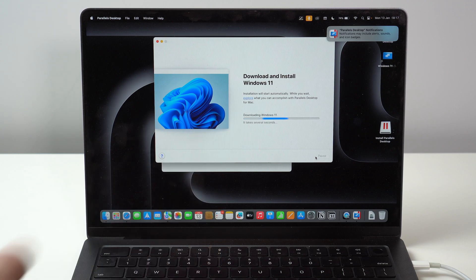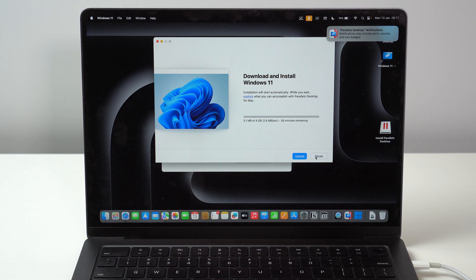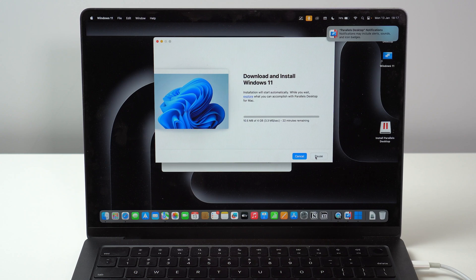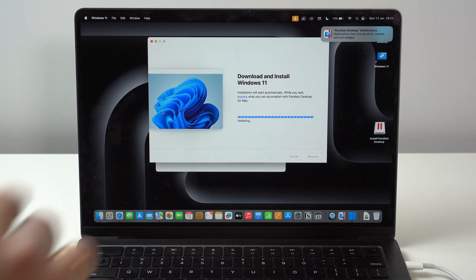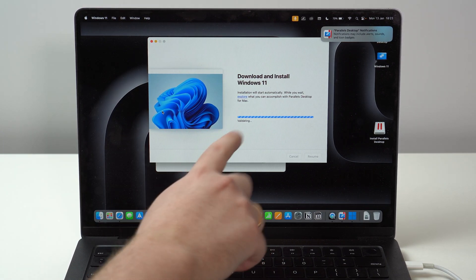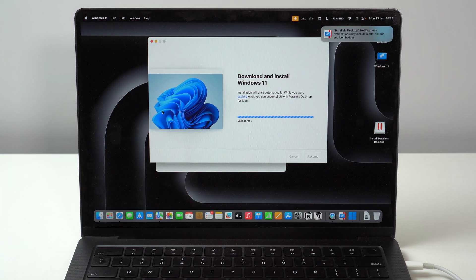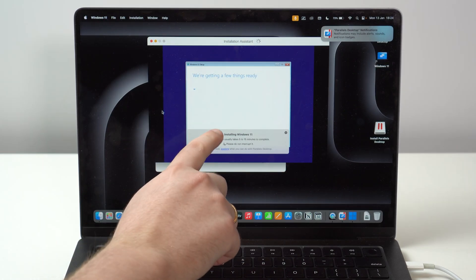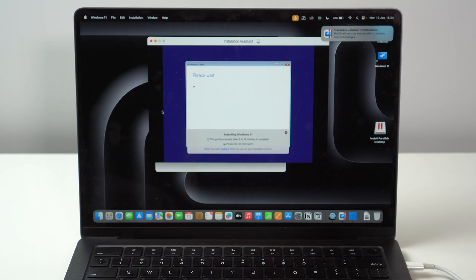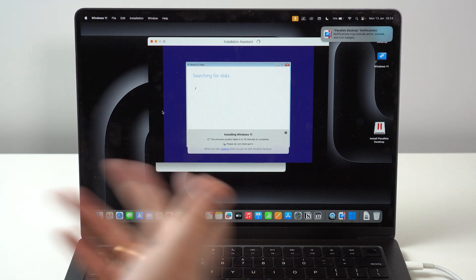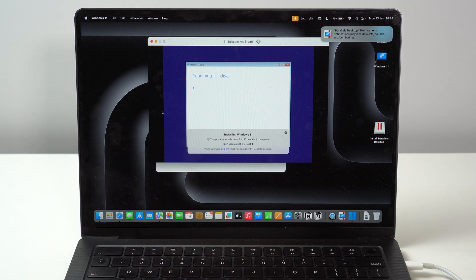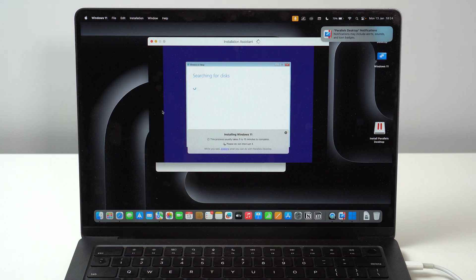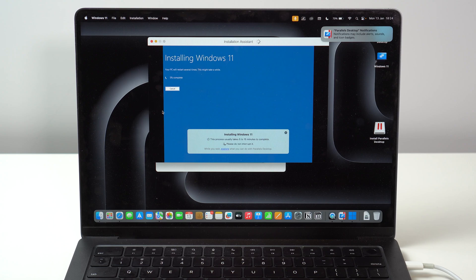It's going to start downloading. The whole operating system is going to download Windows 11 and then it's going to install it. So let's wait a little bit. Once the download finishes, we have here validating. Just wait a few more seconds. And then we have here installing Windows 11. So Parallels will automatically start installing Windows as if this is a PC. Amazing.